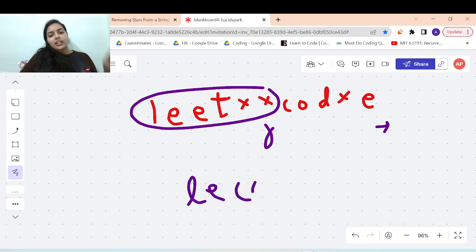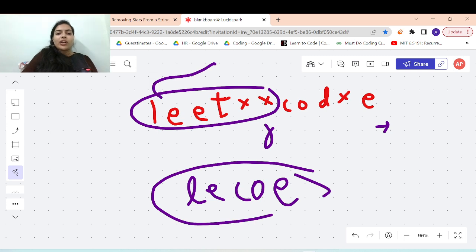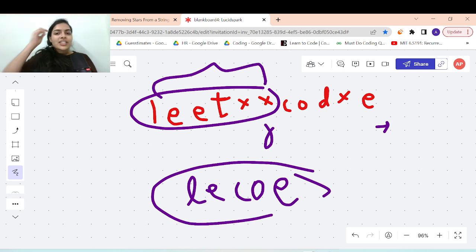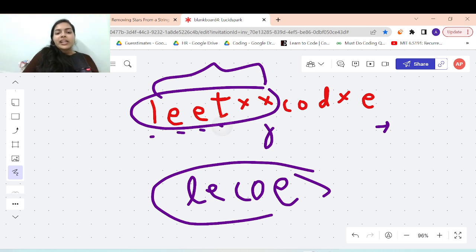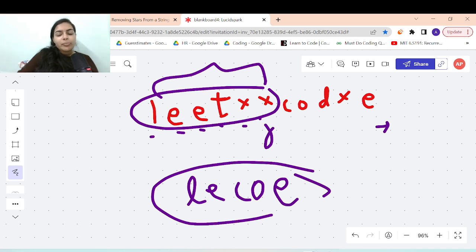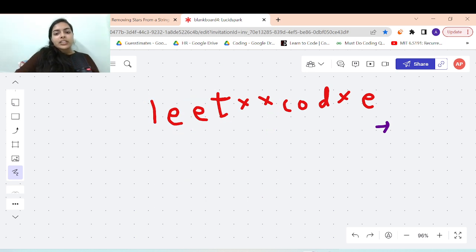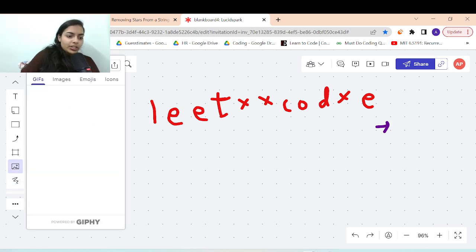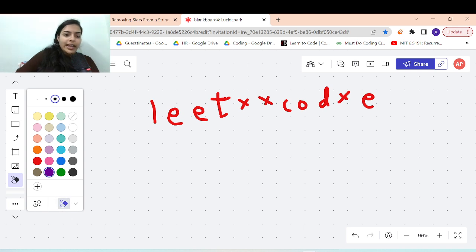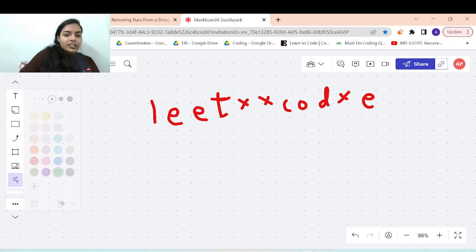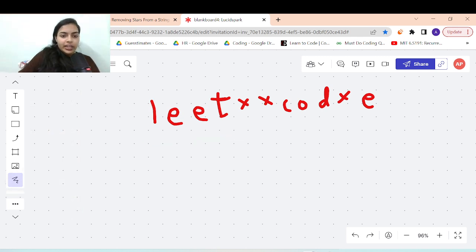Wait — this is not the correct answer. The expected answer was 'lecoe' but we got the wrong string. The problem is we did not replace the characters. When moving the i and j pointers, it is also necessary to replace the characters, not just move the pointers. So we need to replace the value at position j with the value at position i to build the correct string in-place without extra space.